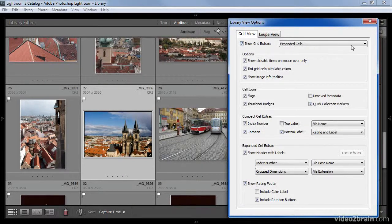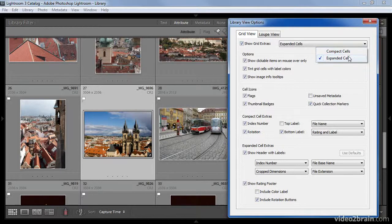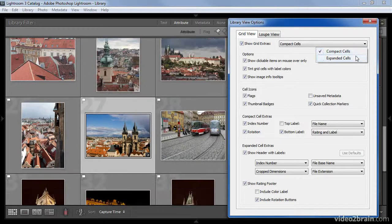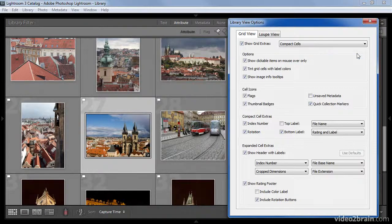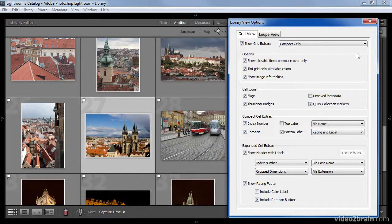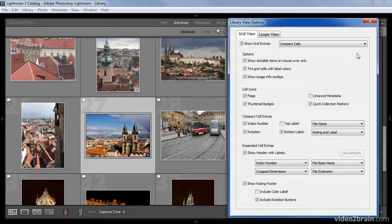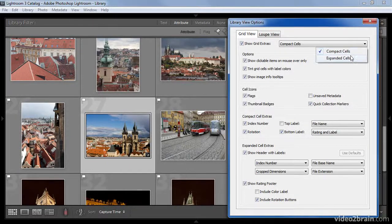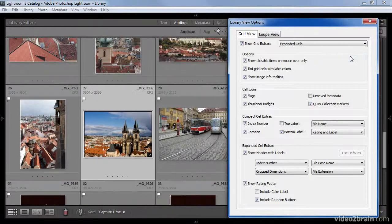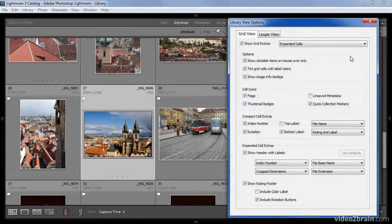To the right of this checkbox, you'll see that there's a pop-up that allows you to choose between Compact Cells and Expanded Cells. As the name implies, Compact Cells will cause the cells that contain the image thumbnails to be reduced in size. In fact, they'll be reduced in size as much as possible based on which additional options you've chosen to display along with the images. The Expanded Cells option will create a larger version of these cells so that more information can be displayed.